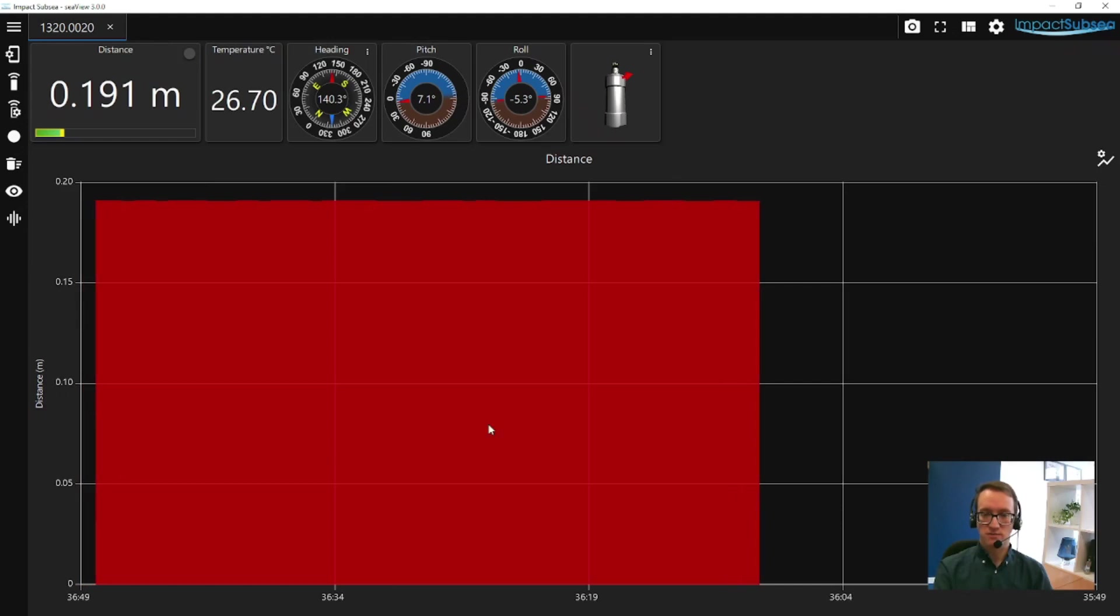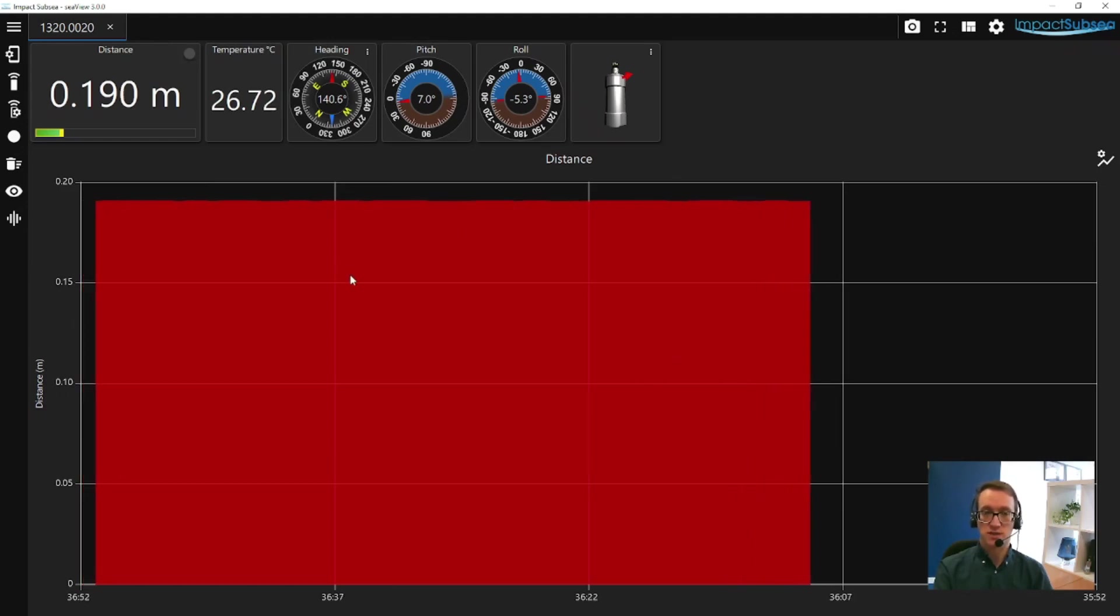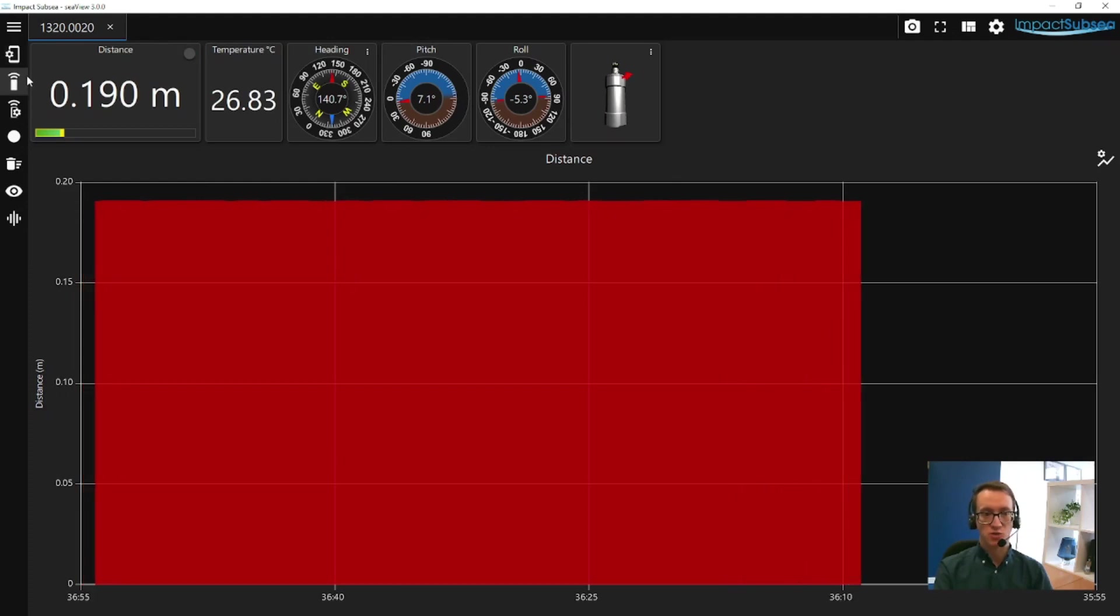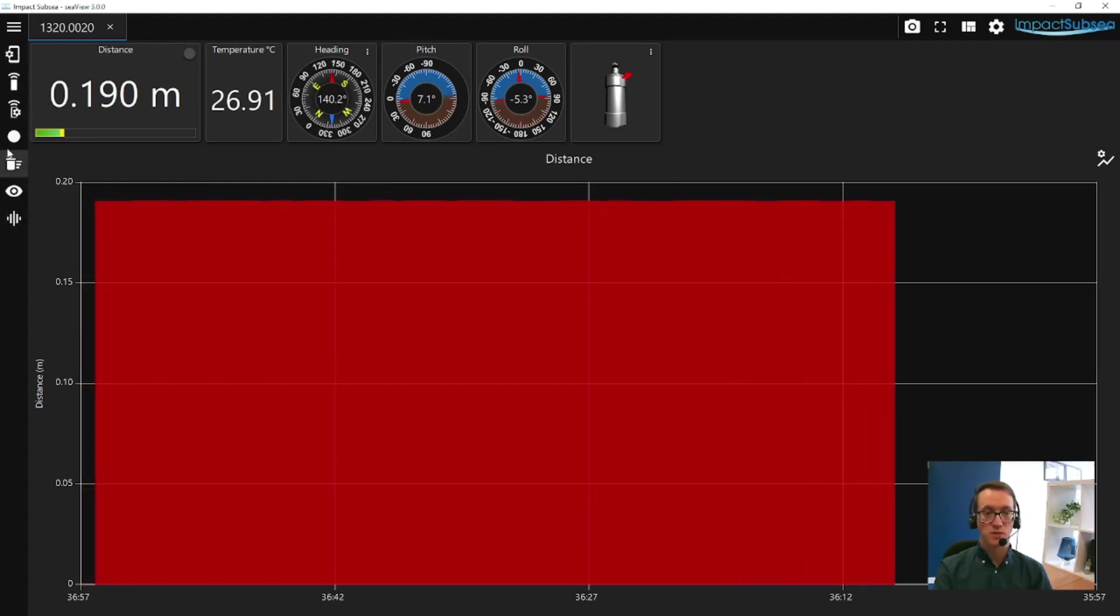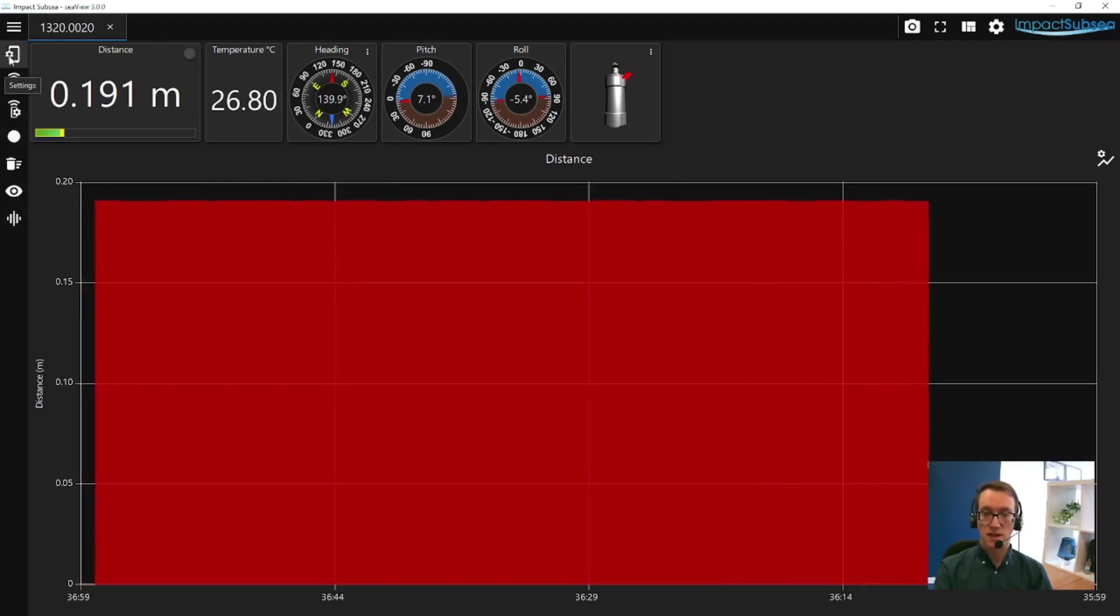In the middle of the screen, you've got a graph showing distance measurements over time. On the left-hand side, you have a number of icons. Starting with the top icon, this is the ISA500 settings.